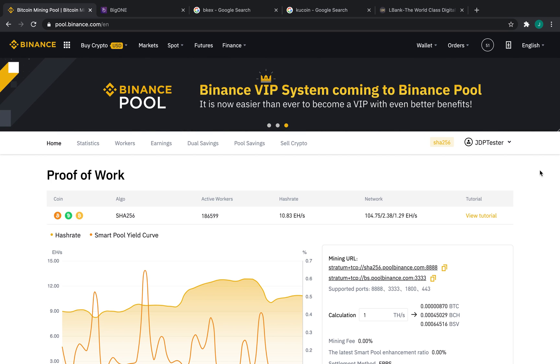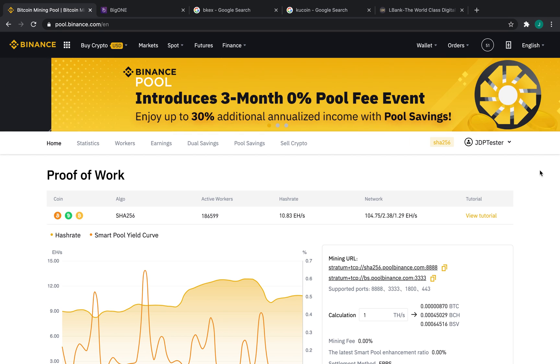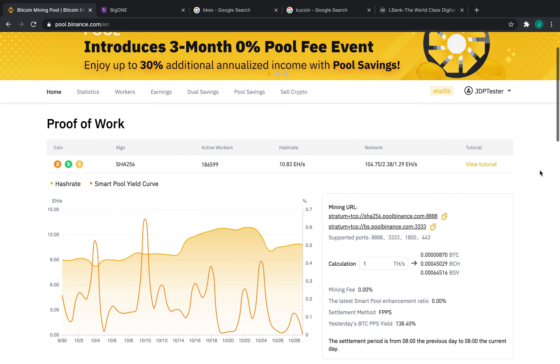Now, we're super excited to have you, but if you haven't already done so, please visit pool.binance.com to set up an account, and once you do so, you'll be brought to this home screen right here.